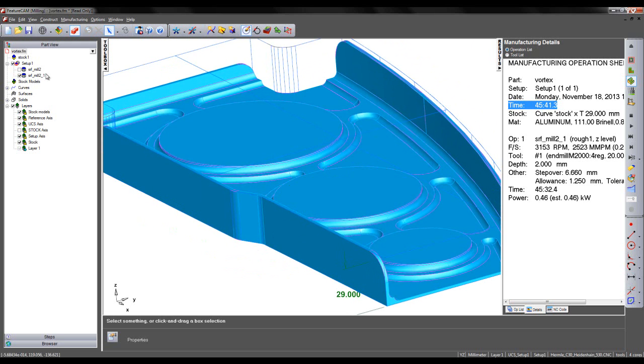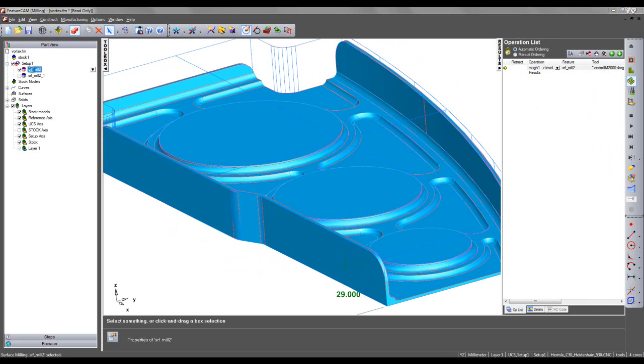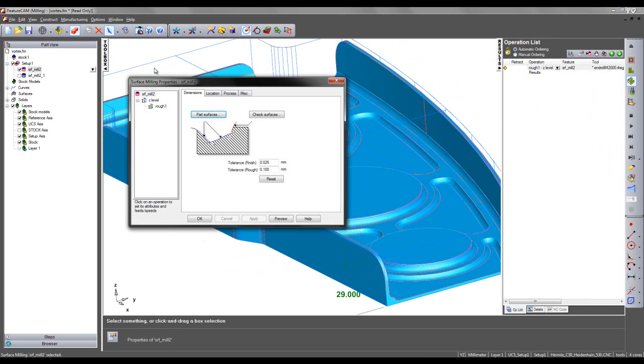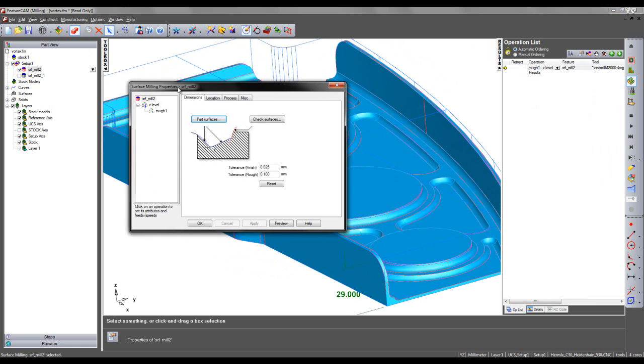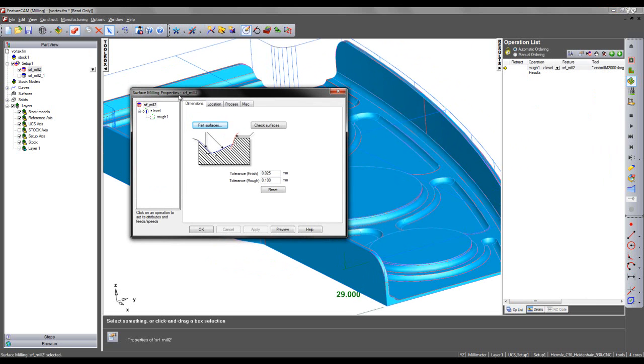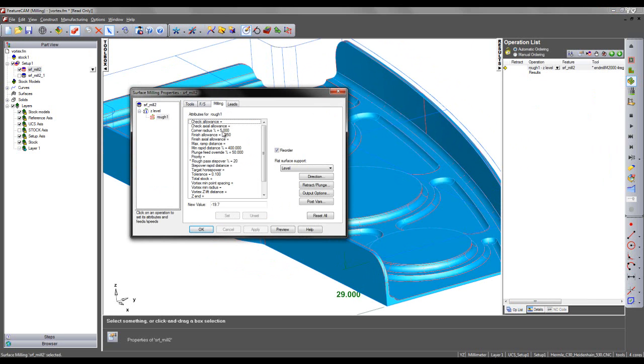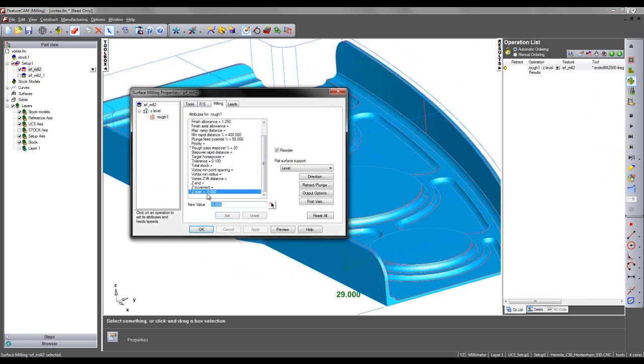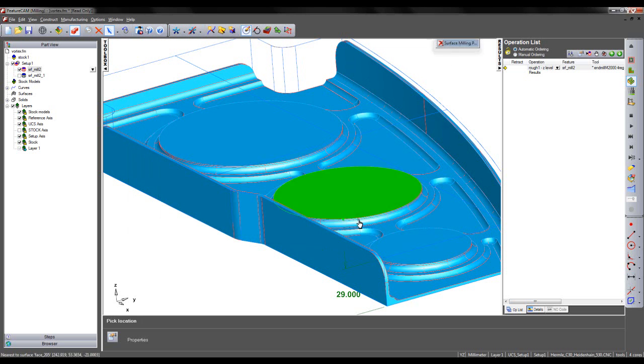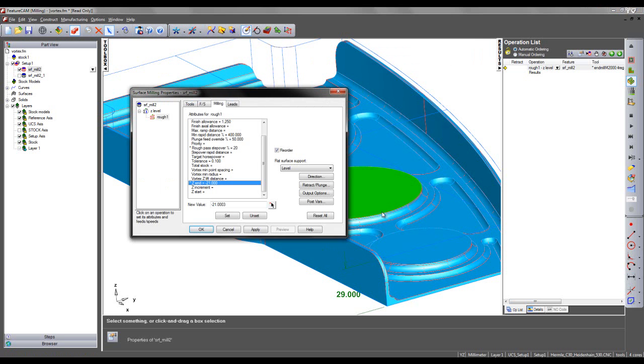So we can do this by coming into the properties of our Vortex toolpath. I can then select the roughing operation and come to my milling attributes. I can scroll down. I'm going to unset the Z start point and choose a Z end point. So I'm going to pick up the location of the top of this boss feature here.